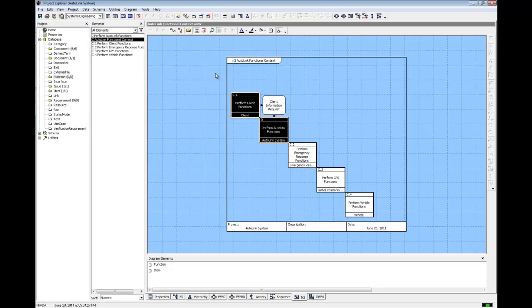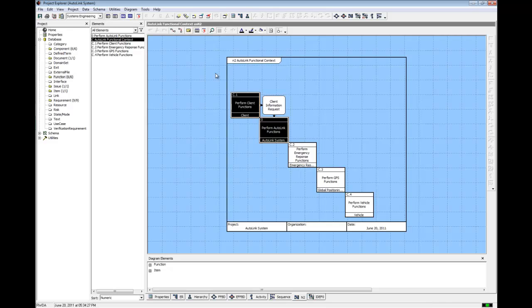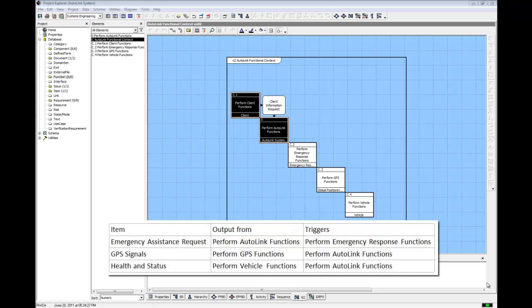The Client Information Request item is added to the n-squared diagram. Notice the direction of the arrow. The Client Information Request item is output from Perform Client Functions and triggers Perform Autolink Functions. We'll now add three additional data items in the same manner. Pause the video and using the table on screen as a guide, complete the model by adding these additional items and their flow between the functions.